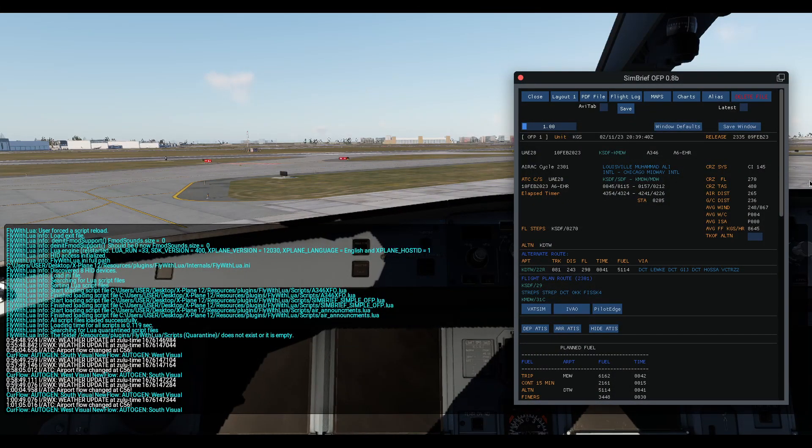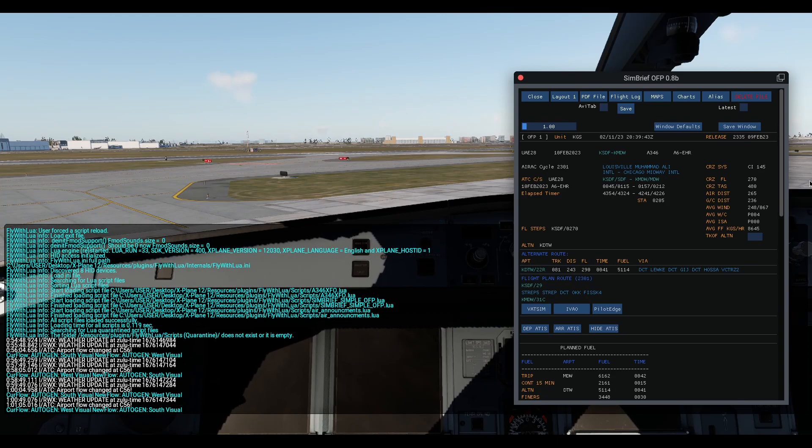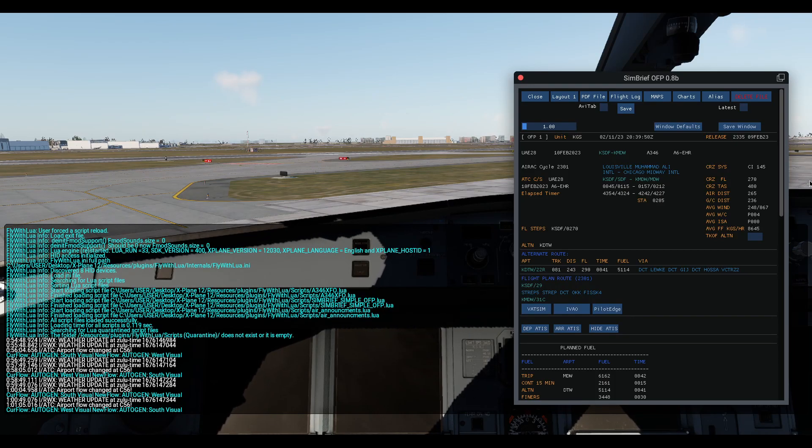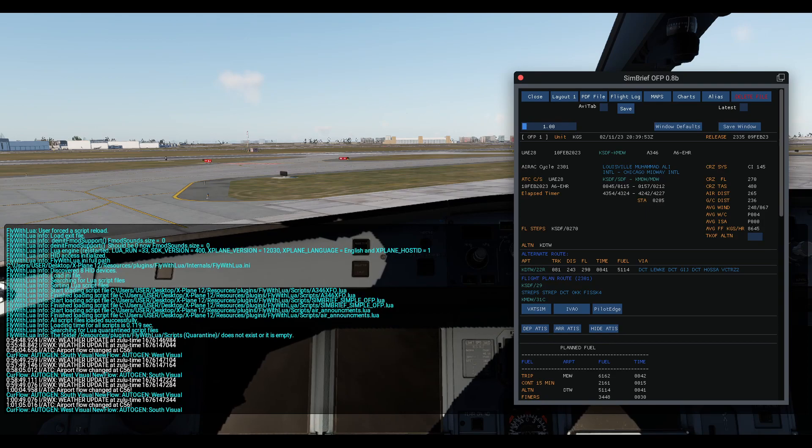Hello and welcome. This is a very short video. I'm going to talk about the new version SimBrief OFB 0.8, which you can find on my Discourse. You can find the link below.